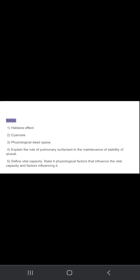Explain the role of pulmonary surfactant in the maintenance of the stability of alveoli. Define vital capacity.